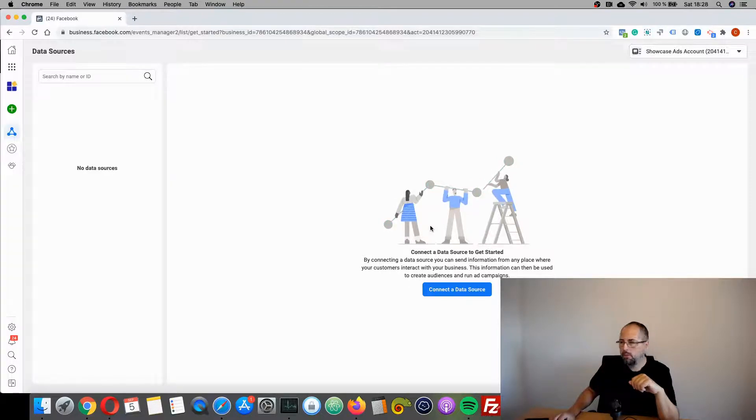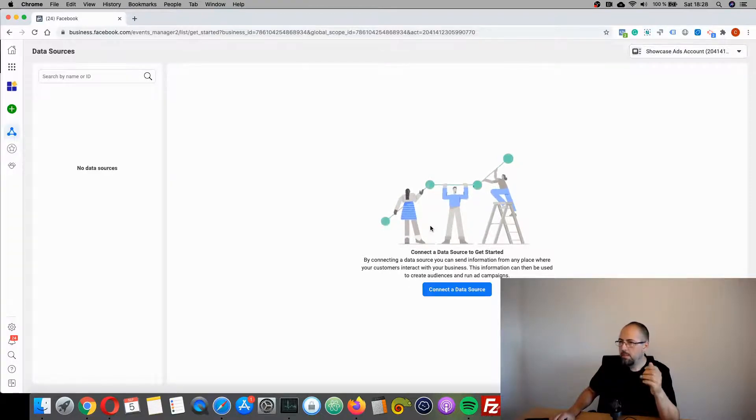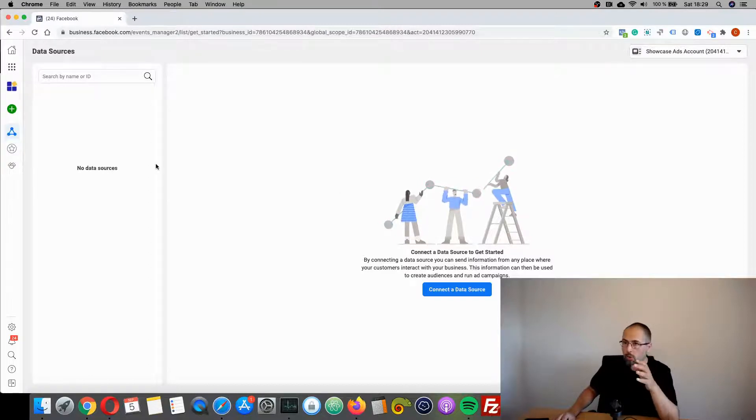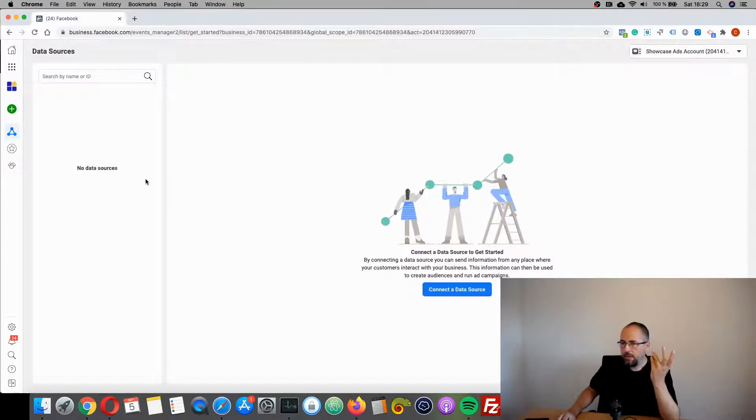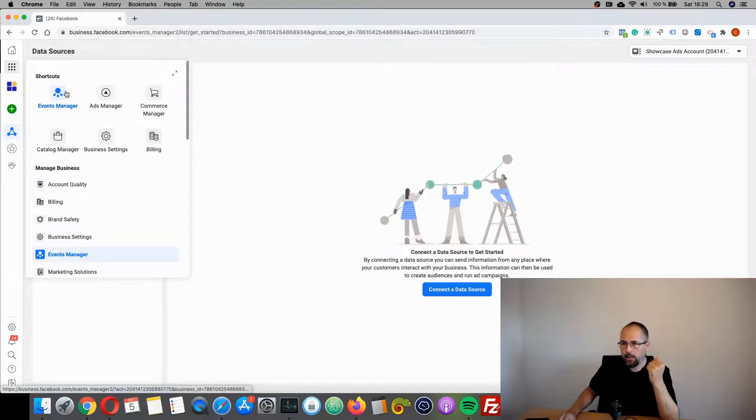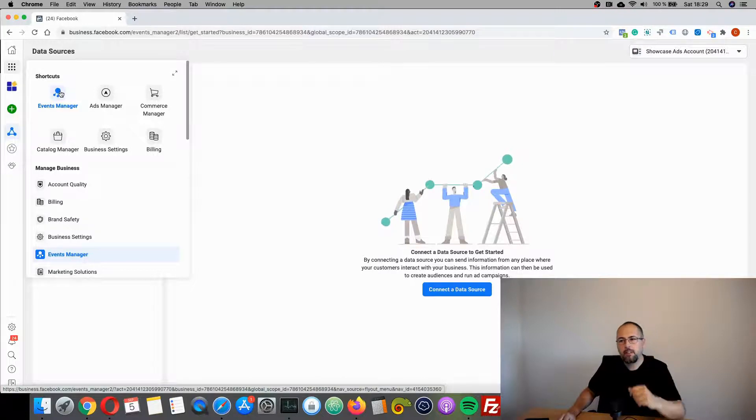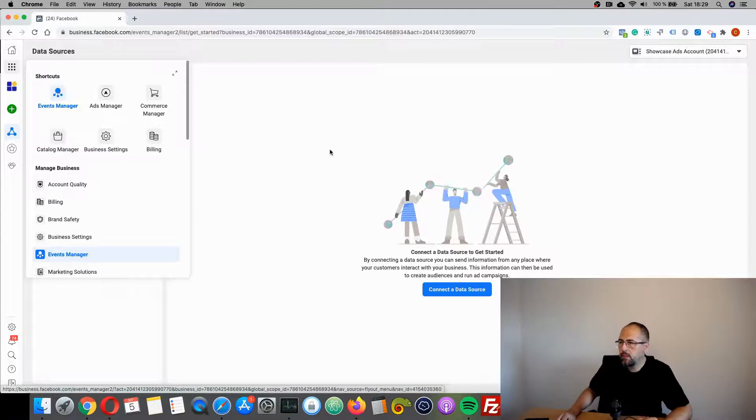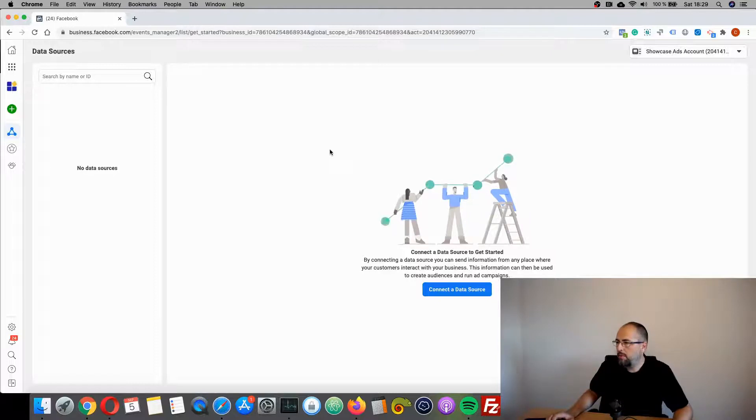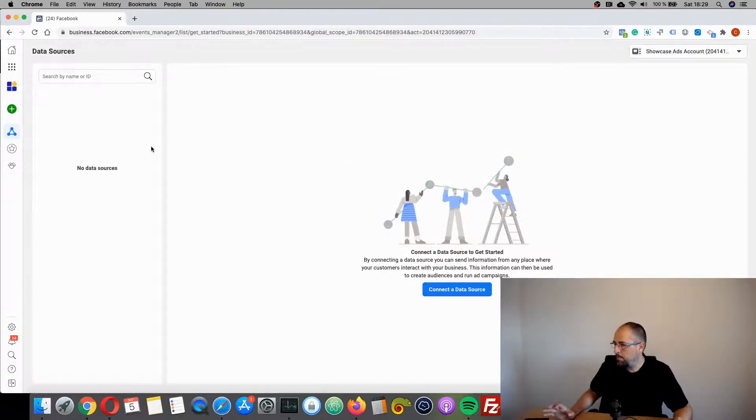I want to show you how you can create a new Facebook pixel. I'm in my Business Manager, already on the Events Manager page. You can reach it from here, so click on this link and go to Events Manager. If you have no pixel whatsoever, you will end up on a page like this, an empty page with just a button here.